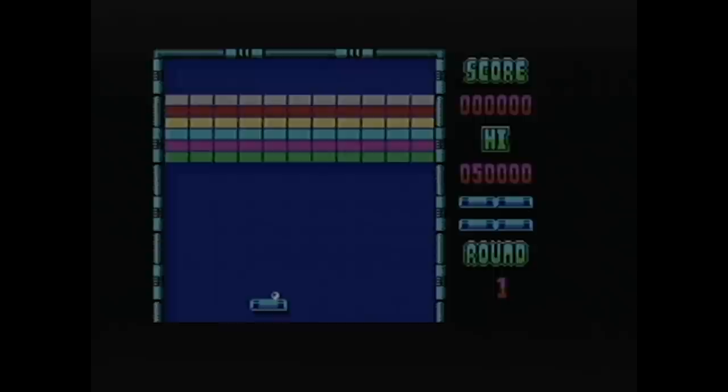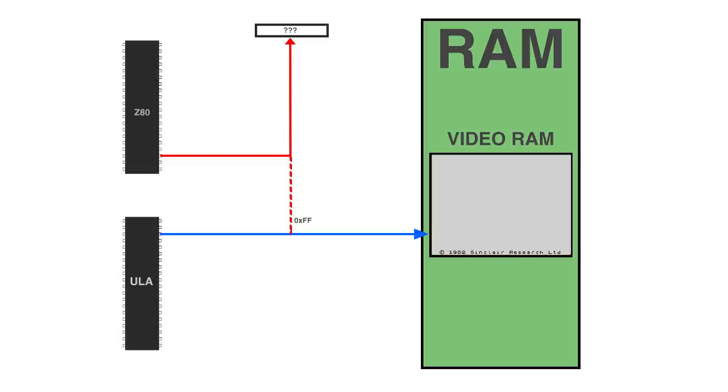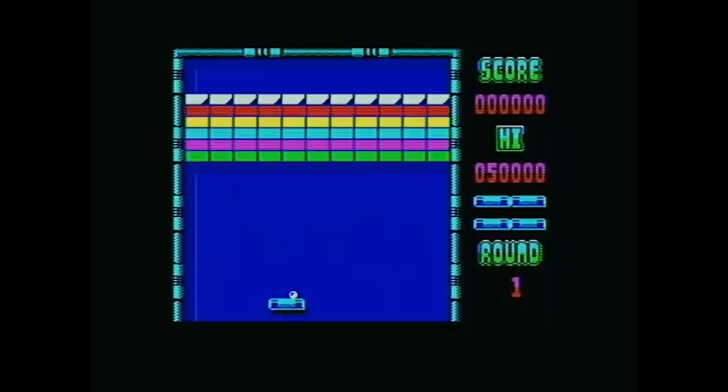Guess what? Some games like Arkanoid decided to be clever and use that to synchronize the game with the raster beam. The program would pull a non-existent port until it returned a number other than FF, and then it would know it was at the beginning of a horizontal line. What did the Inves Spectrum do? They actually implemented it correctly, so when you read from an unattached port, you always get FF. As a result, games like Arkanoid or Short Circuit would get stuck in an infinite loop waiting for the horizontal retrace. Whoops!